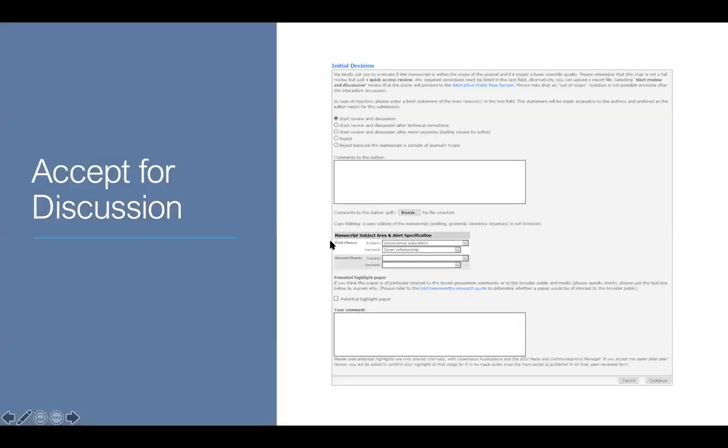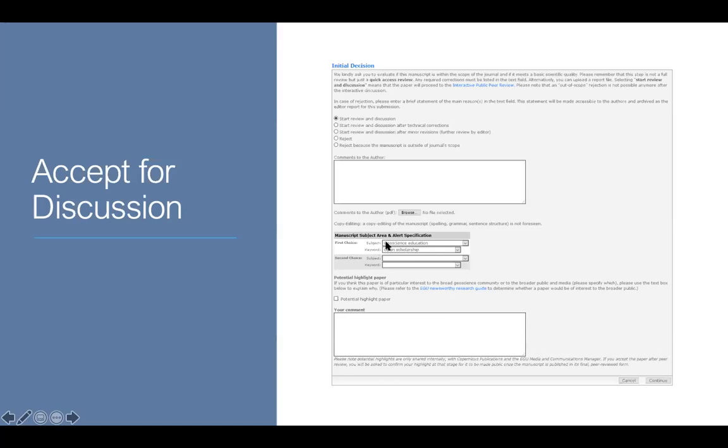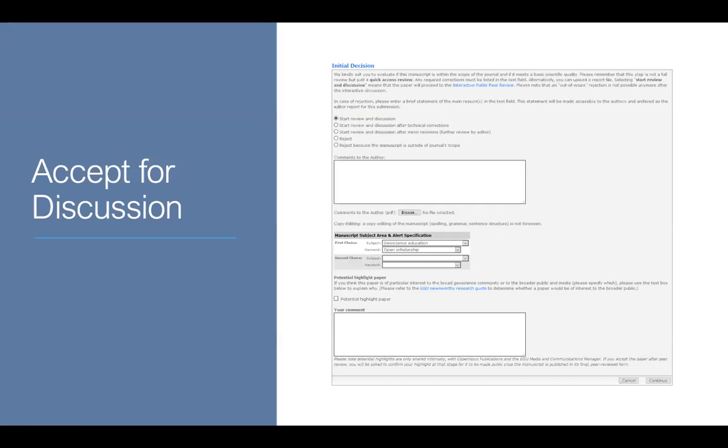What happens is if you click on start review and discussion, you'll be presented with a screen that looks like this. You'll then be asked to pick what areas you think it goes into, whether or not they correspond to what the author has also suggested. And you'll also be asked to see if you think it's a potential highlight paper. So is it particularly newsworthy? Go to this newsworthy research guide to get an idea of that. And you can give a comment to me and the other executive editors to say why you think it's newsworthy. And we have the final say on that.